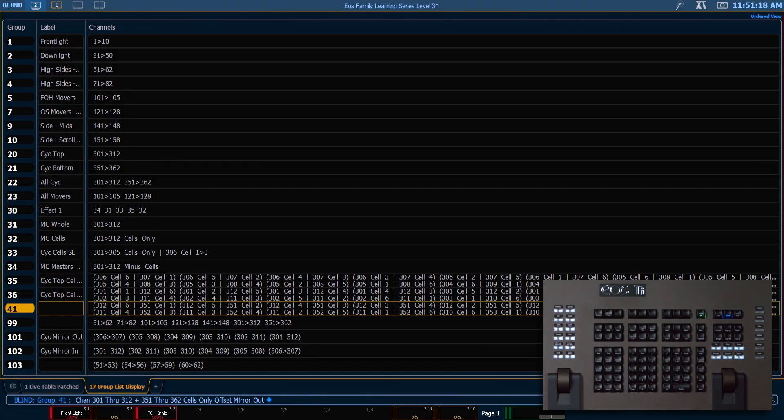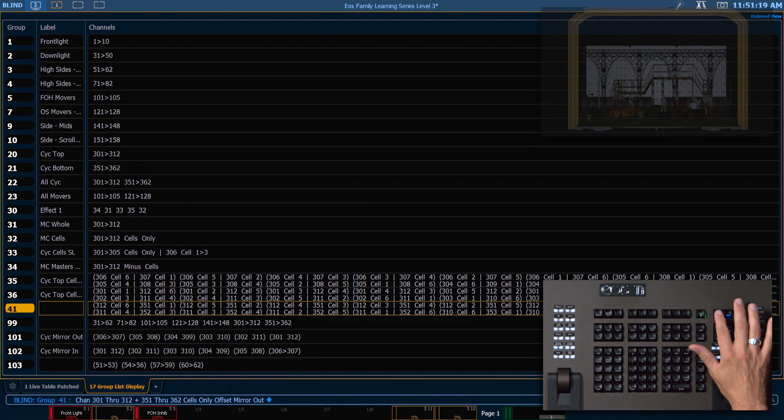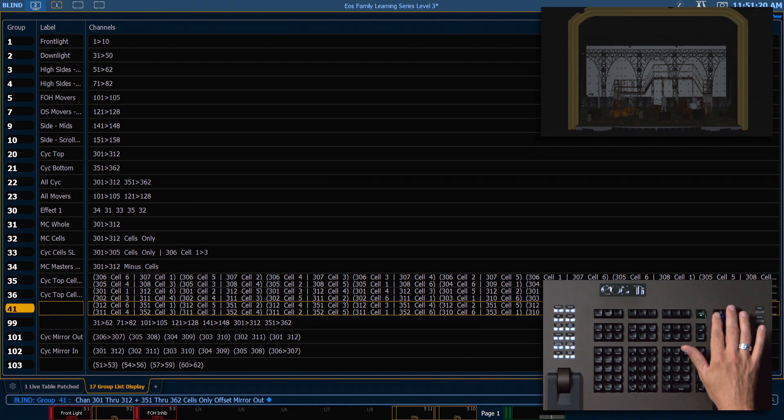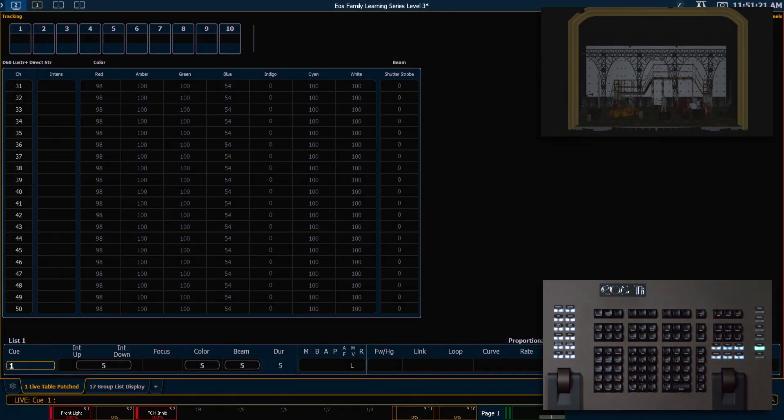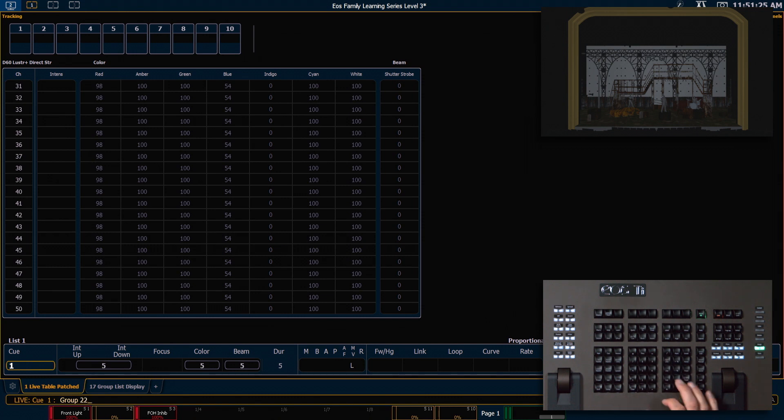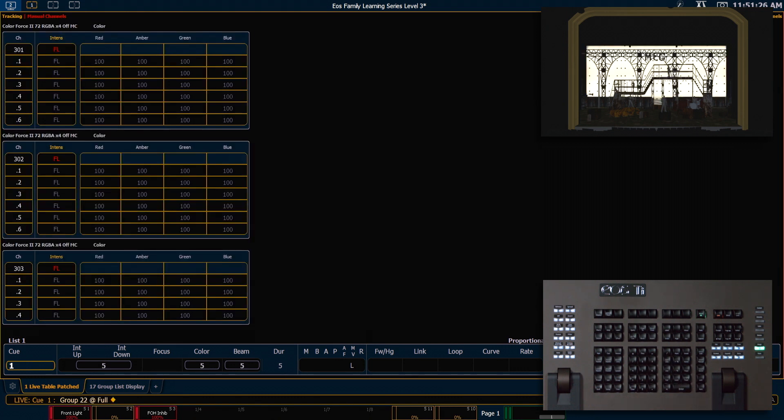Now let's see if that worked. So let's go out into live. And we're going to turn on the master channels first. So we'll say group 22 full full.